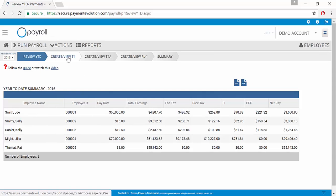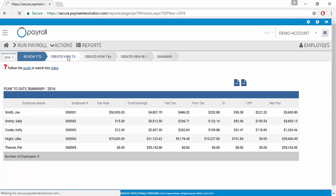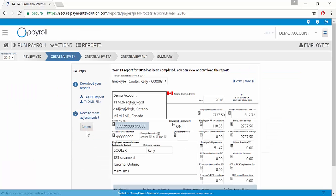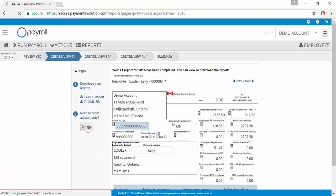We'll go back to our Create View T4 page where we created our T4s previously and click the button to amend.